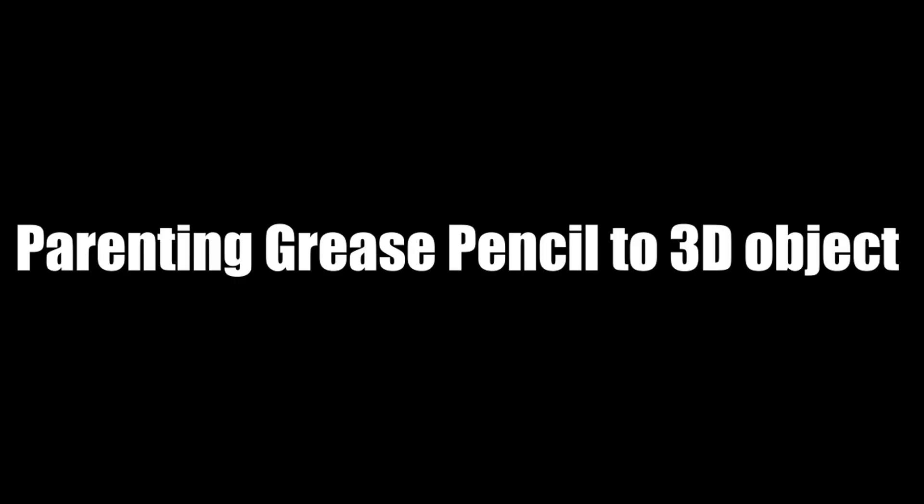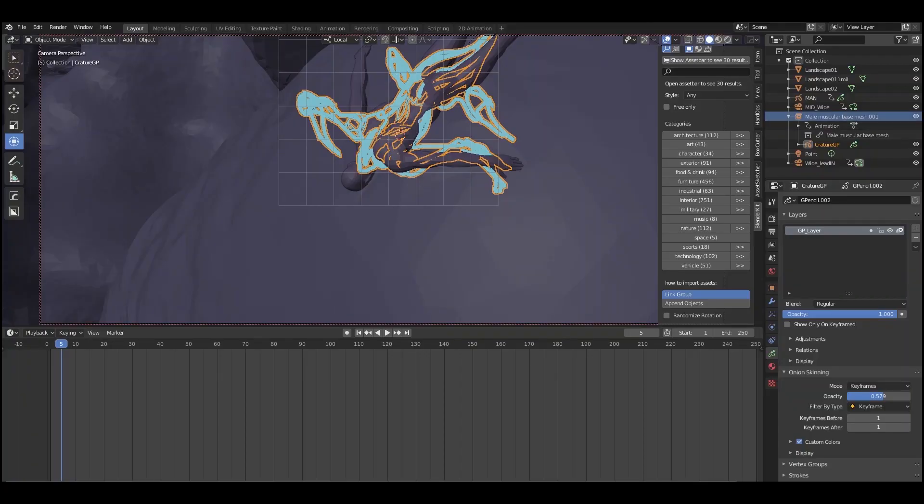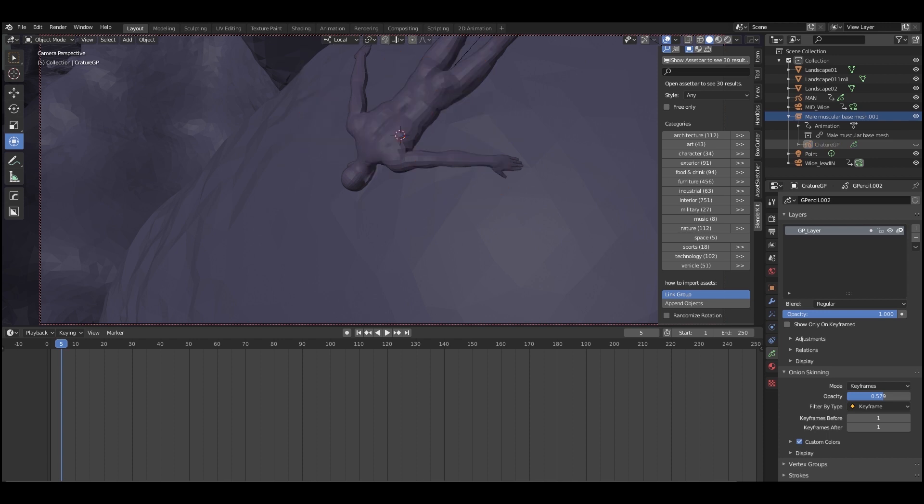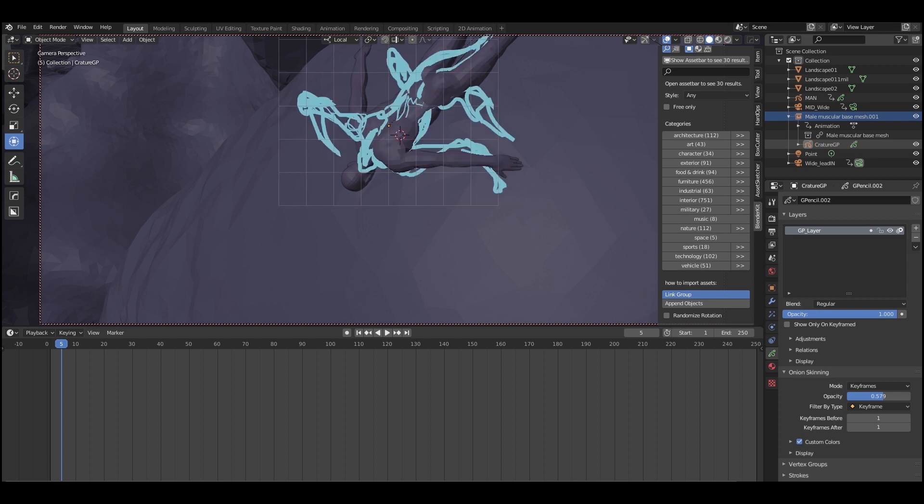But further to that, we can literally anchor to it as well. So in this example, I've actually created a grease pencil layer and anchored it to the object in a process called parenting.